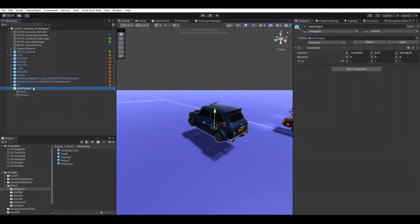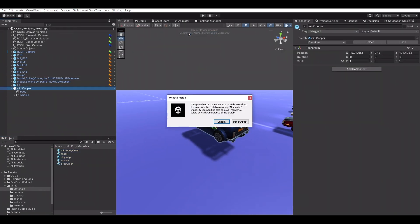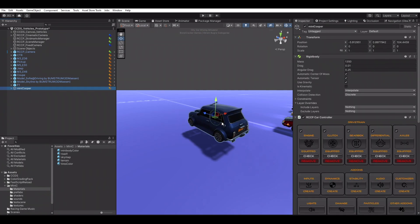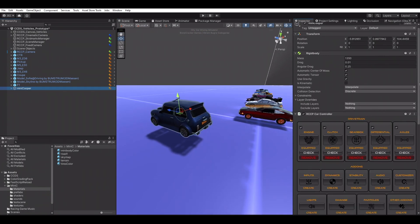Adding the RCC Car Controller to the vehicle with CCDS Player Script. RCCP will ask us to fix the pivot position of the vehicle model. Choose Yes if your model has not centered pivot position.